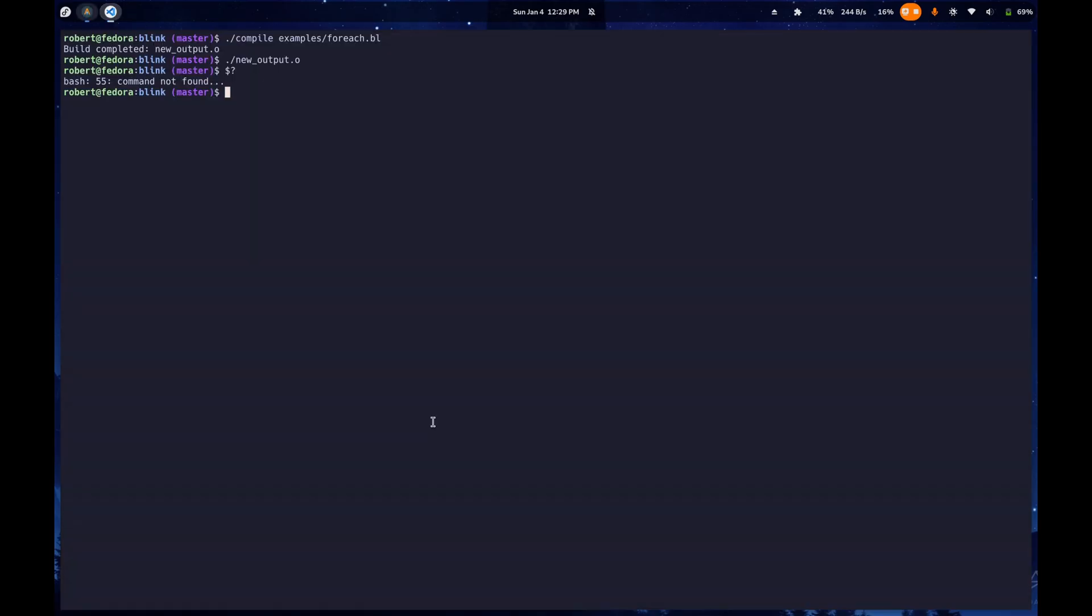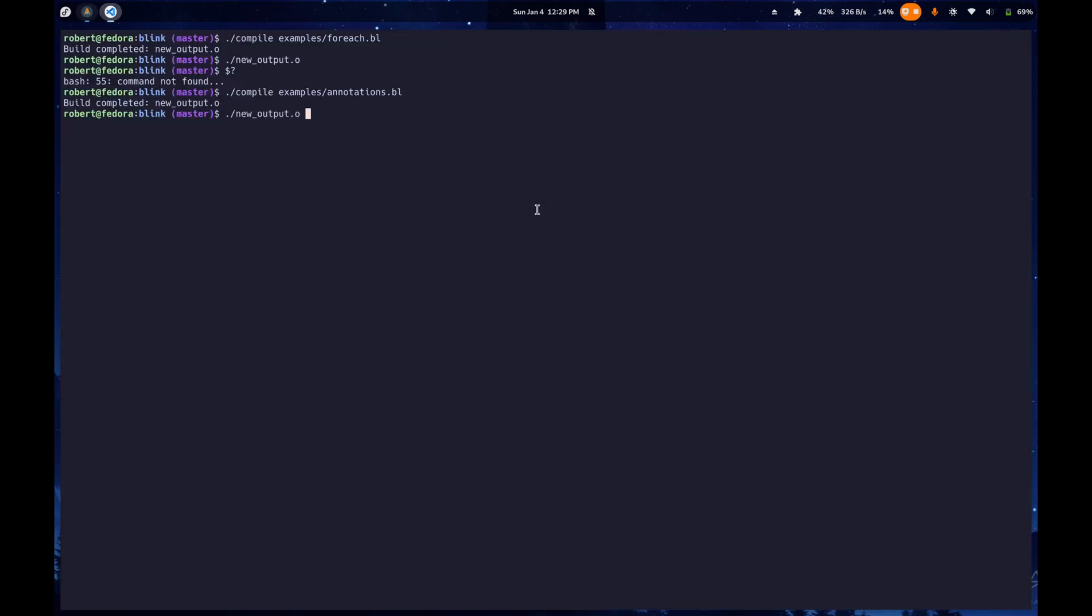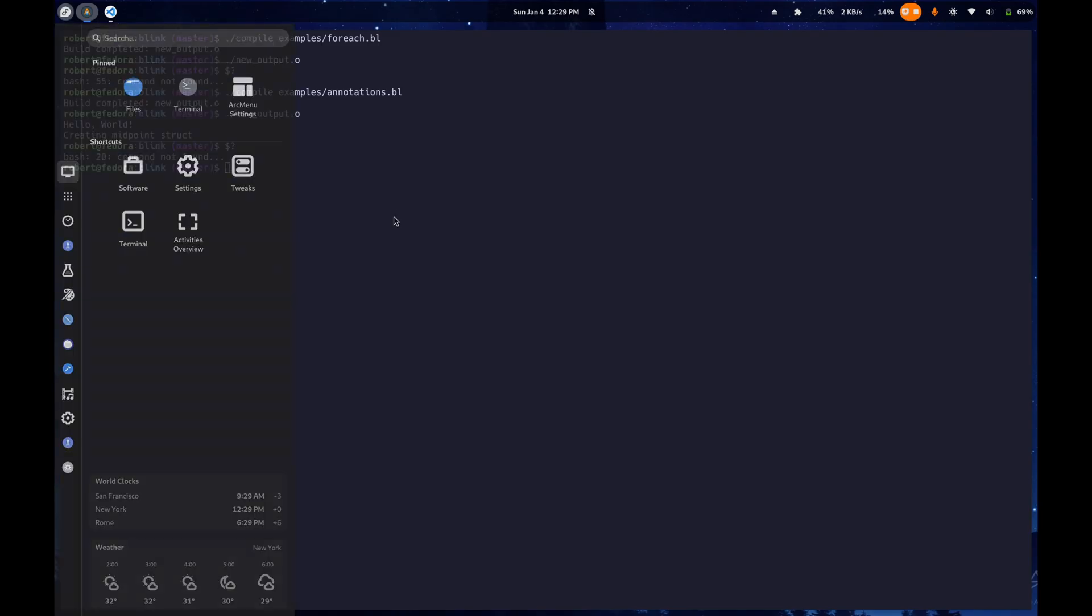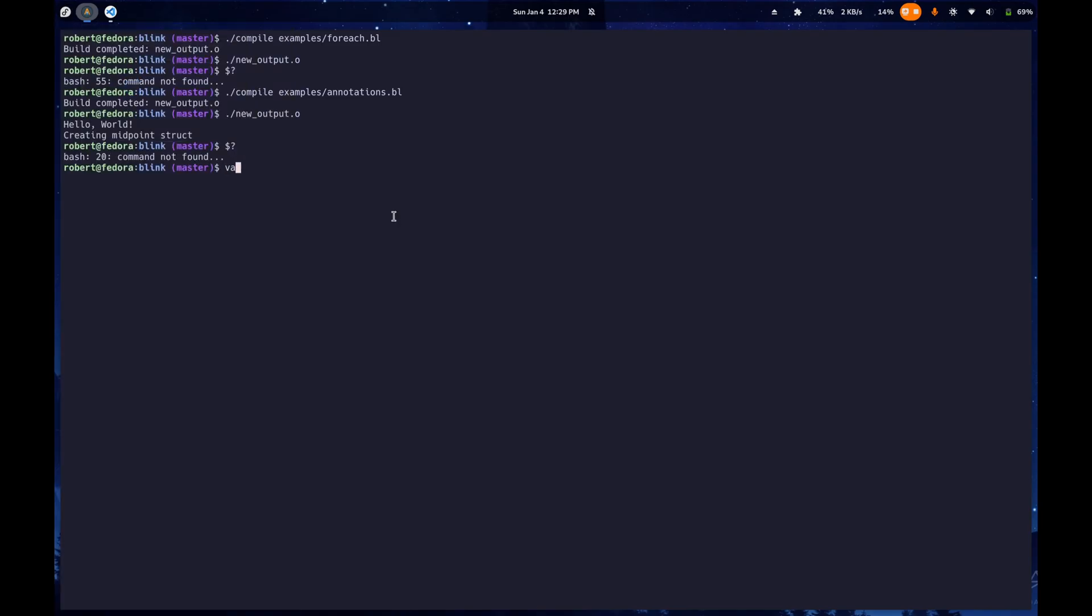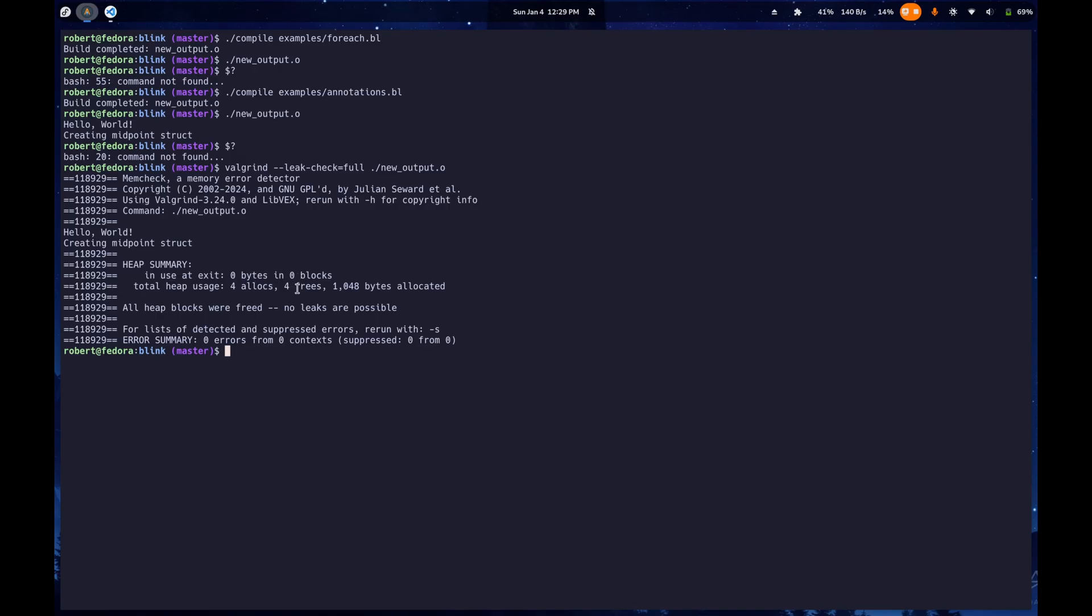Let's take a look at that. Vote complete. Now it should print out hello world, but also when we call this midpoint method, it should say creating midpoint struct, right? And then if we check the exit code, it should be about 20. Yes, 20. We can also check on valgrind just to make sure when we do those frees, everything is actually freed in memory and we're not getting any memory leaks. Yep, four allocations, four frees. We are good to go.